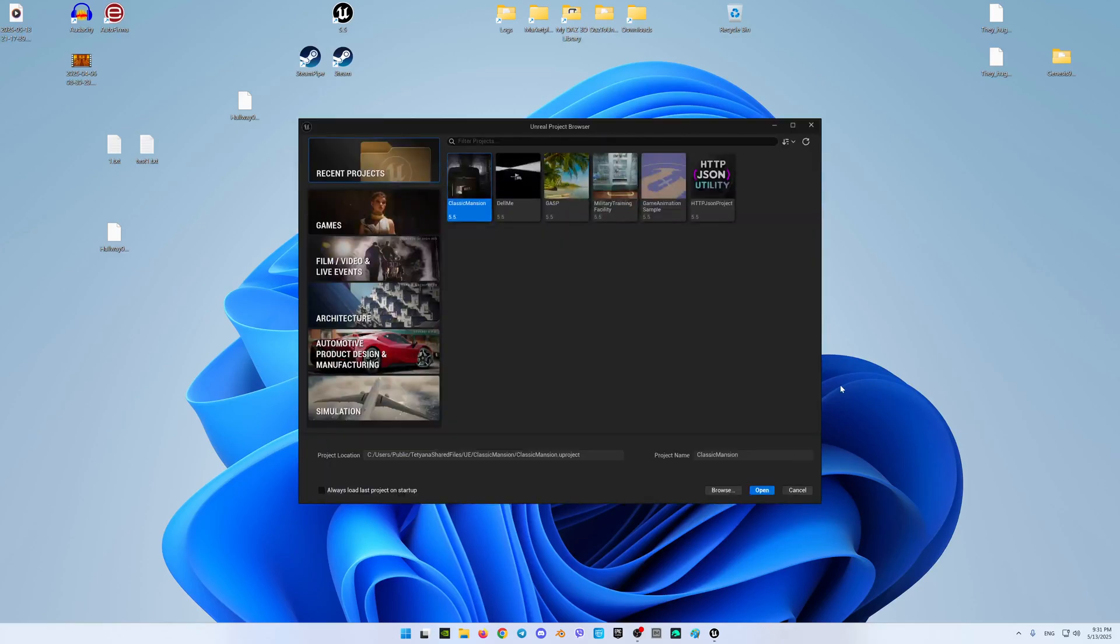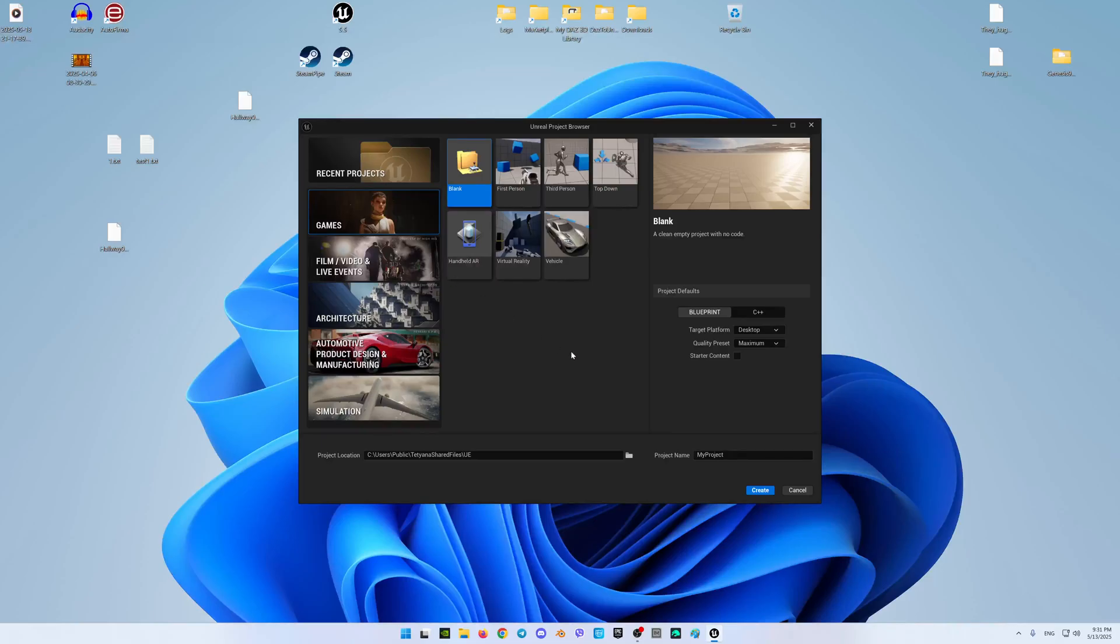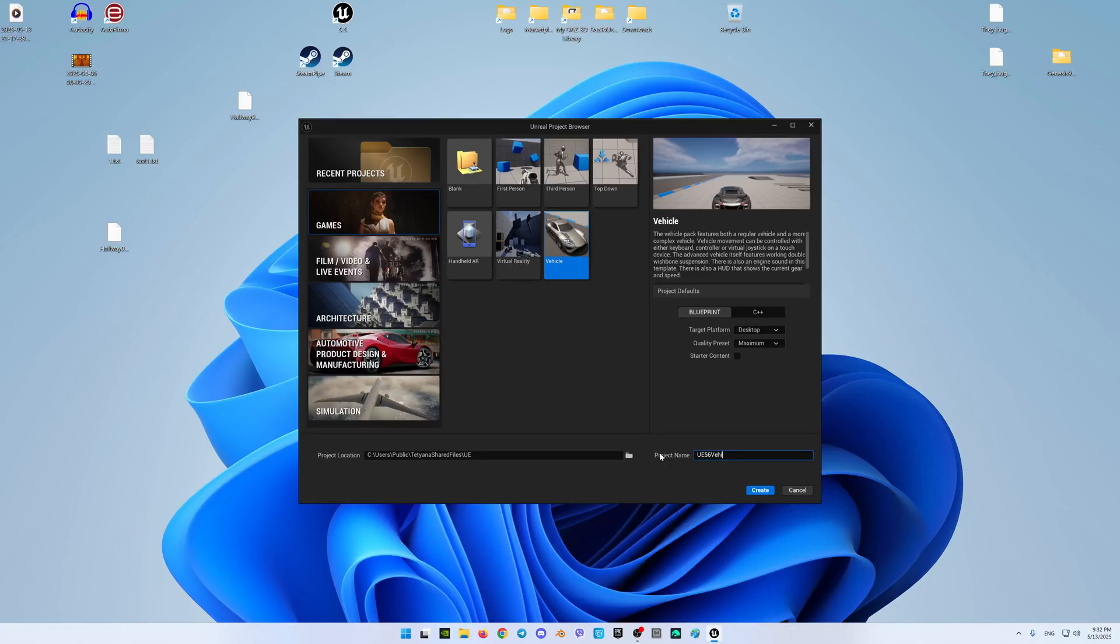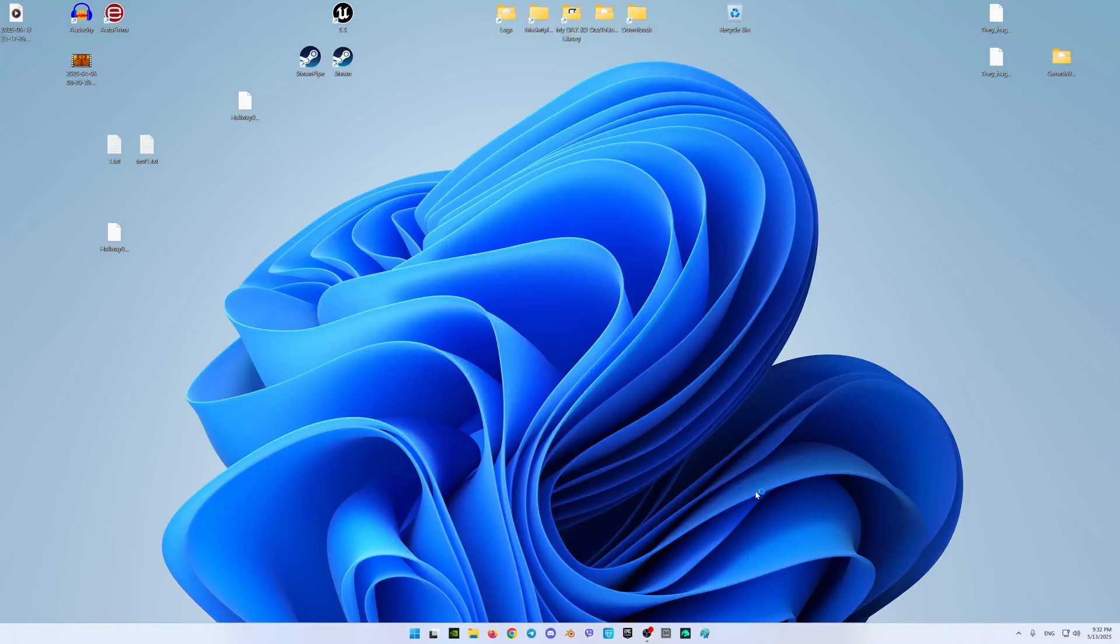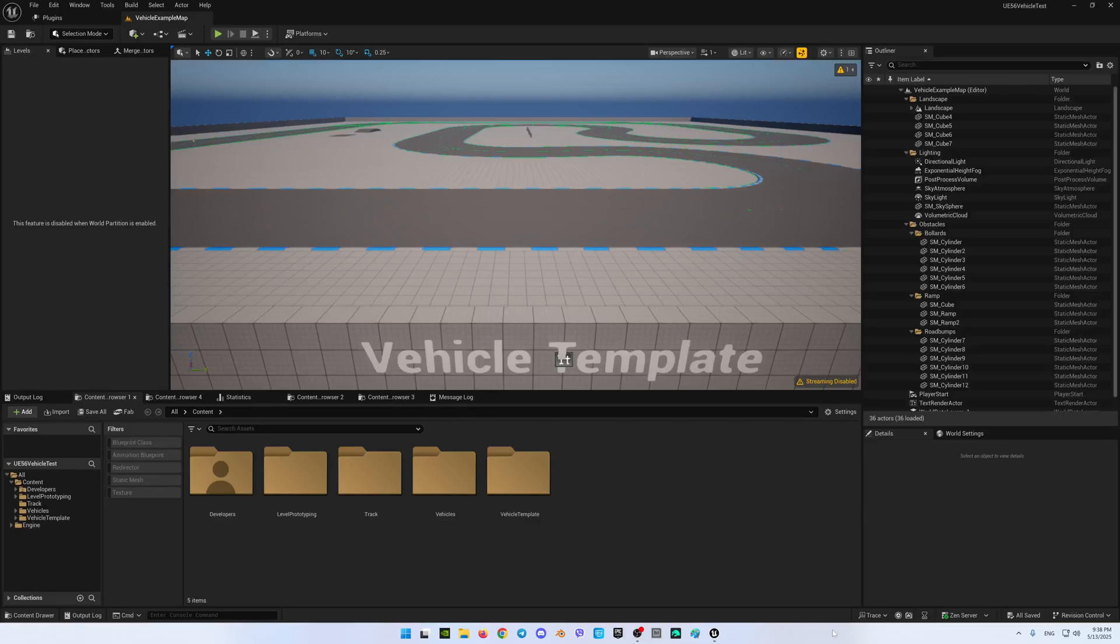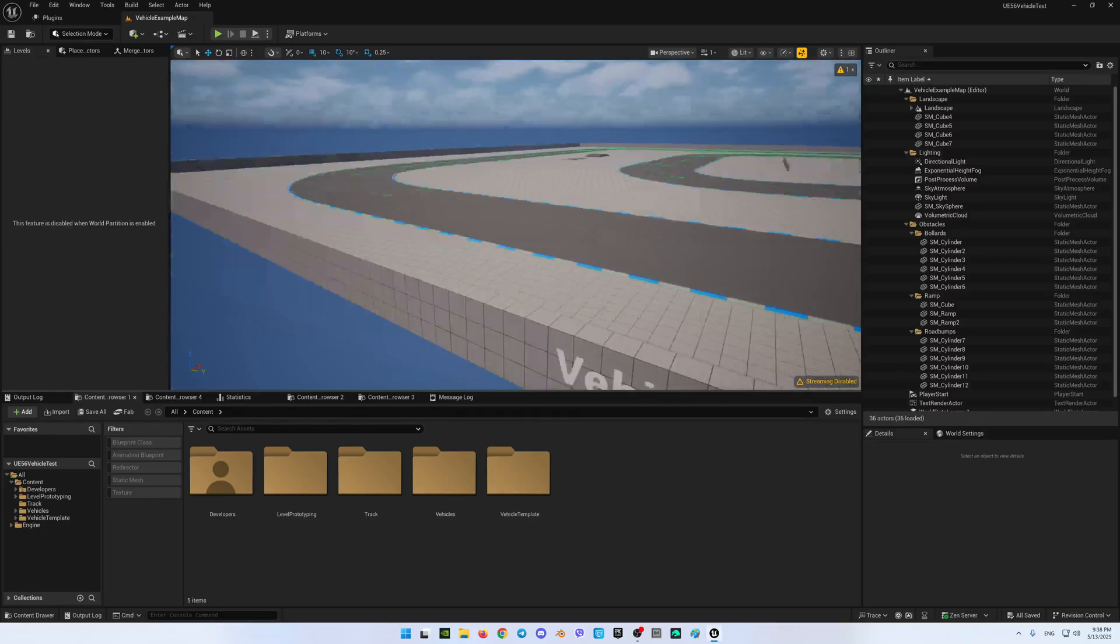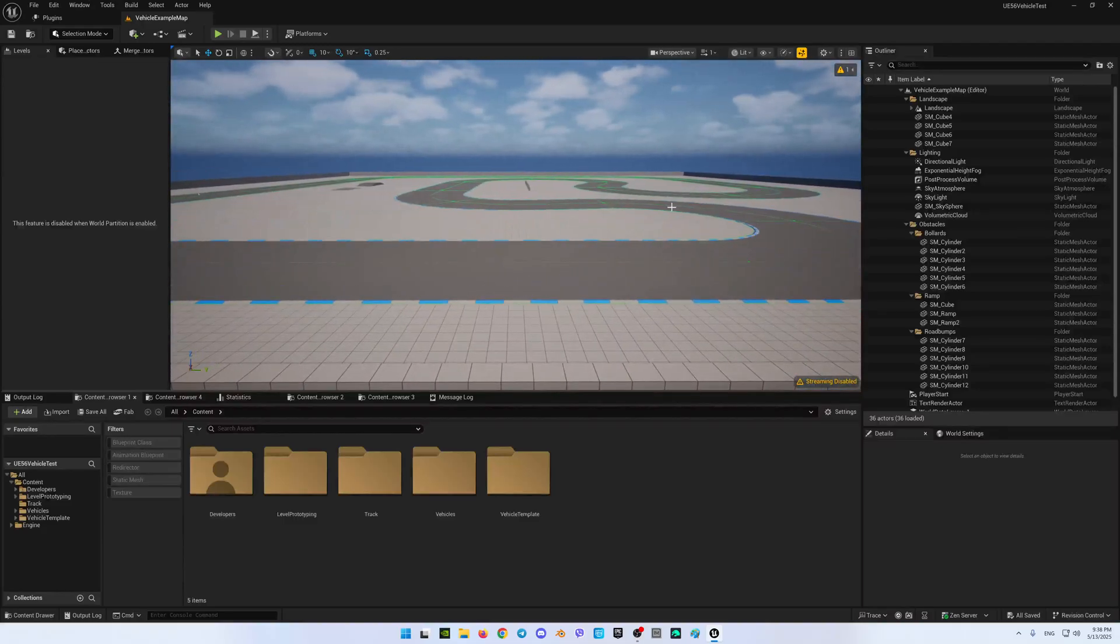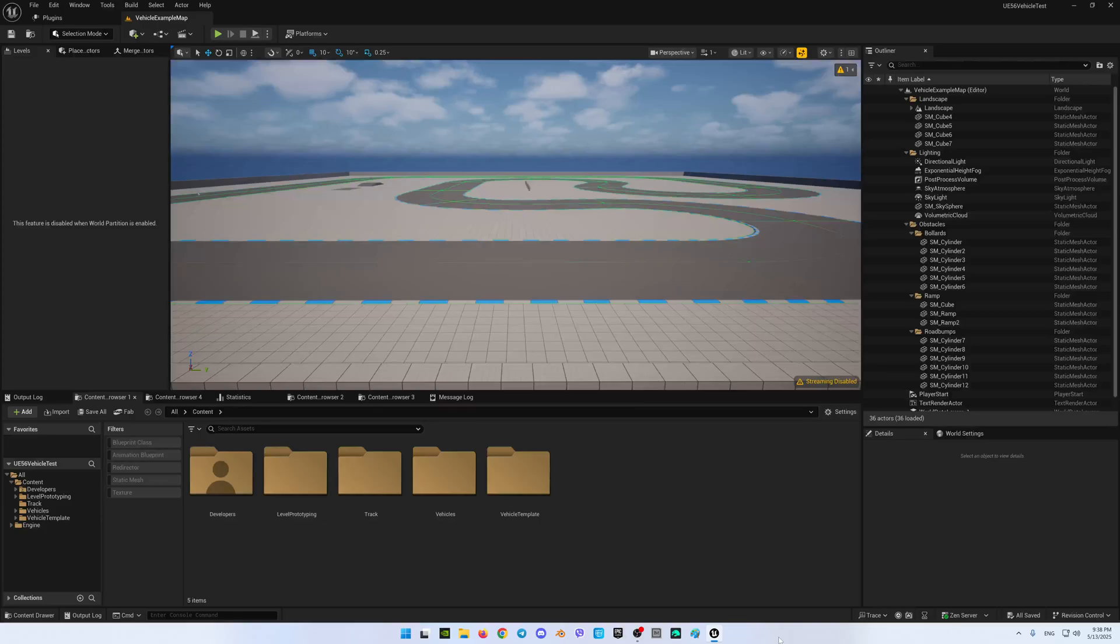Okay so it has been, it has started very nice what do we have here we have the games and here you can see the templates. Okay so I really want to test this vehicle template so I will select it. Okay so we're selecting this I will name it Unreal Engine five point I guess it will not let me 5.6 like this. Vehicle test let's name it like this okay and the folder is correct let's create press create and let's check what will happen.